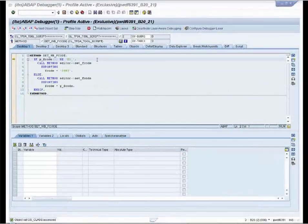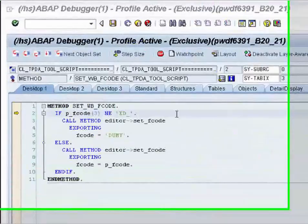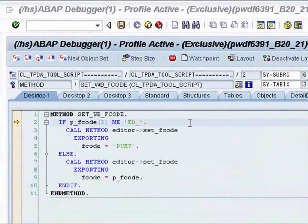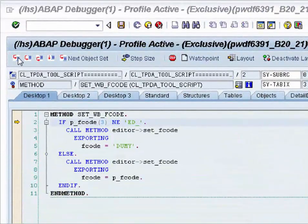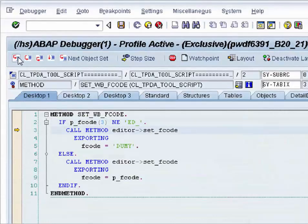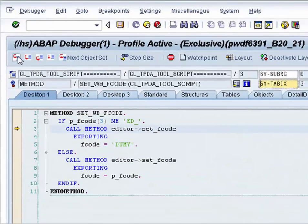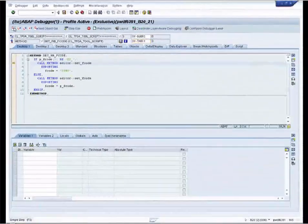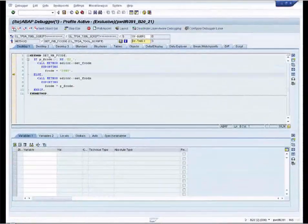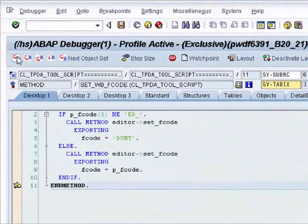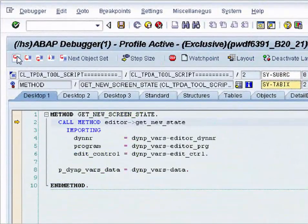We step to our next object set by pressing the button next object set. We are now directly in the class we have defined. By using single step we stay in the class. We make bigger steps and stop every time when it is called.